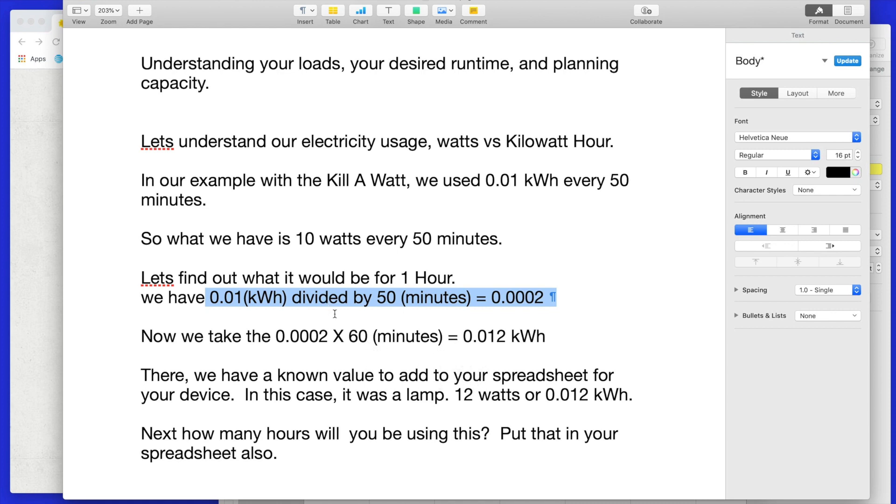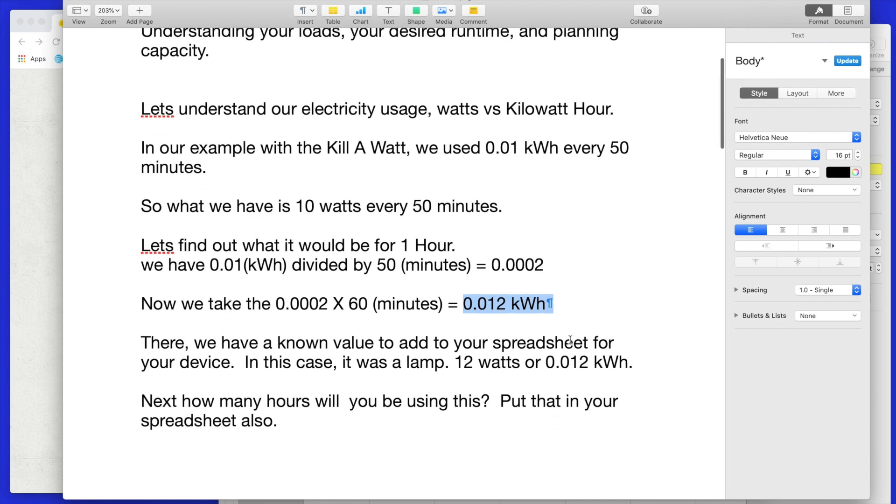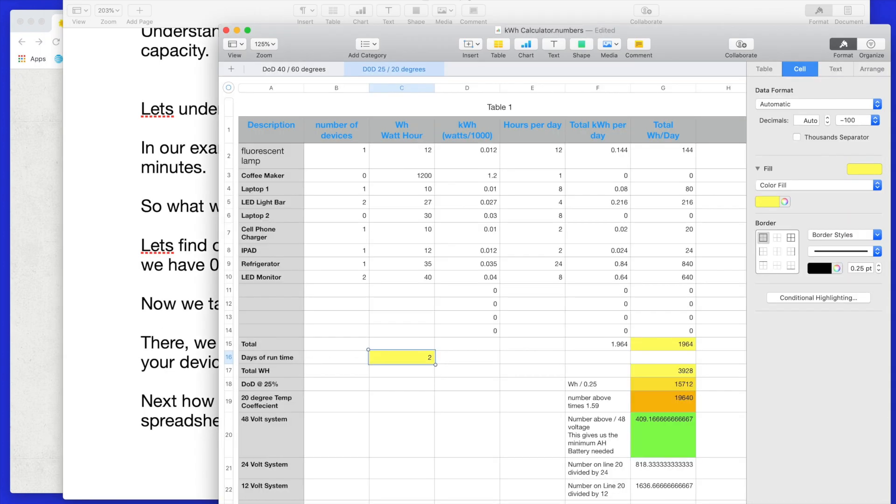So let's get back to it. We got our rate off the kilowatt meter. We divide that by 50 minutes. This gives us our per minute number. We take that per minute number, we times it by 60 minutes. Now we have a true hour, kilowatt hour value. So then we can add this to our spreadsheet, right? We know what it is.